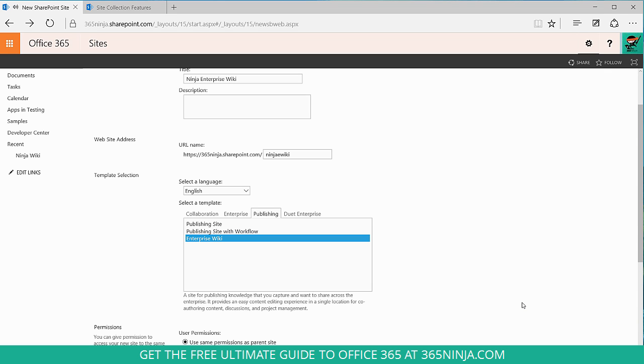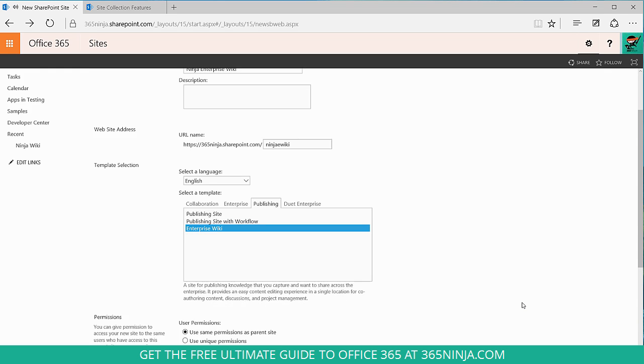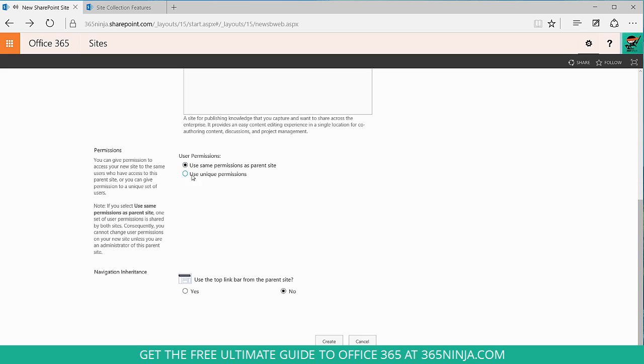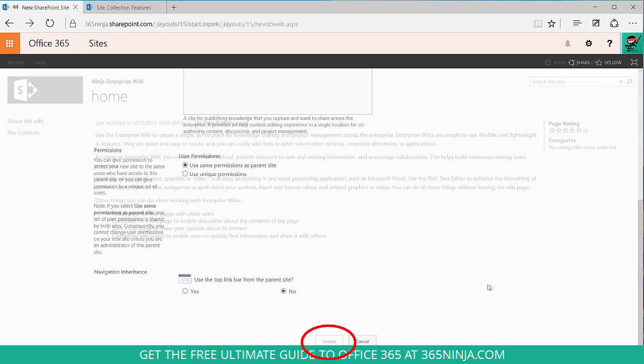Alright, so I clicked on enterprise wiki. I can use unique permissions if I'd like, but I'll keep mine as use same permissions as parent site. I can configure the navigation inheritance. And when I'm ready, I'll click create.